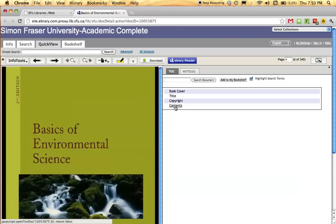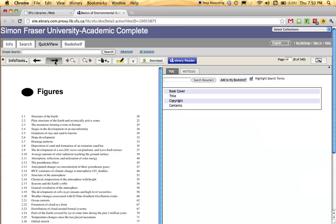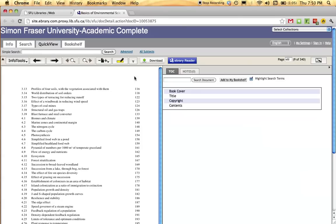It should bring you to a page similar to this. Here, you can navigate by the different types of content, flipping the pages as such. You can also download into PDF.